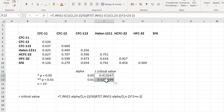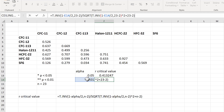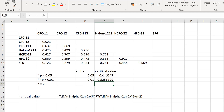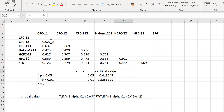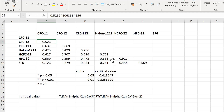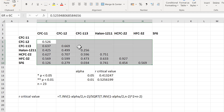If I drag this down, I will also get the value for 0.01. These are the correlations that need to be statistically significant.